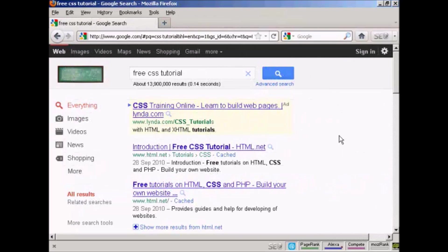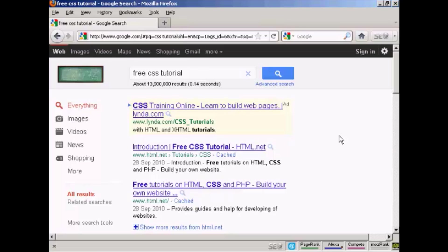CSS is quite an involved subject, so if you'd like to learn more about it there are lots of resources available online. Just do a search in Google for free CSS tutorial and you'll find quite a number. As you can see there's about 13 million according to this search result here. There are some that you have to pay for, but there are quite a lot that you can get for free as you can see here.